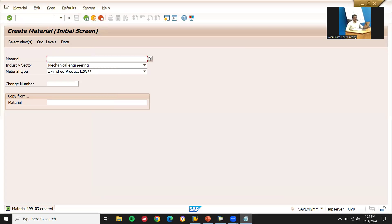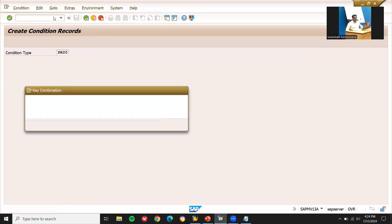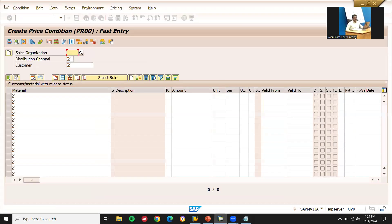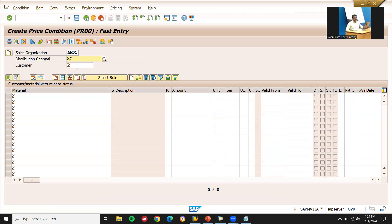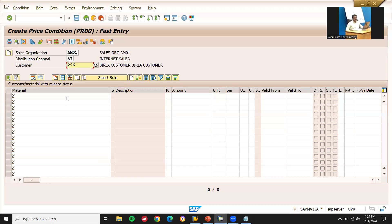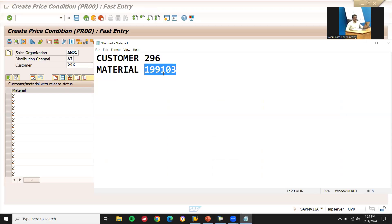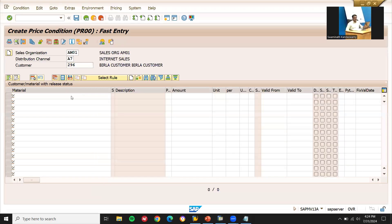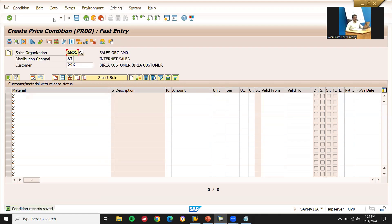Let's go to VK11 for pricing. PR00 condition type, sales organization AM01, distribution channel A7, customer 296. Let me enter the material — 45,000 euros — and save this.